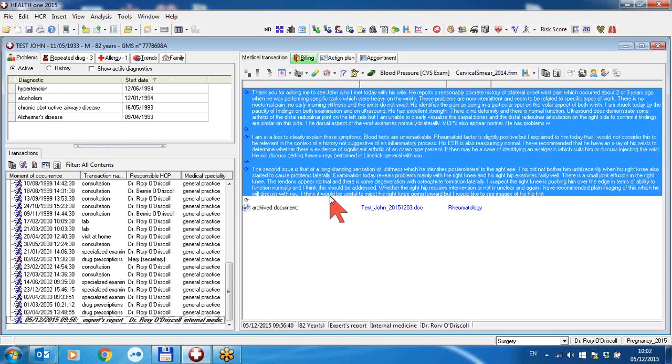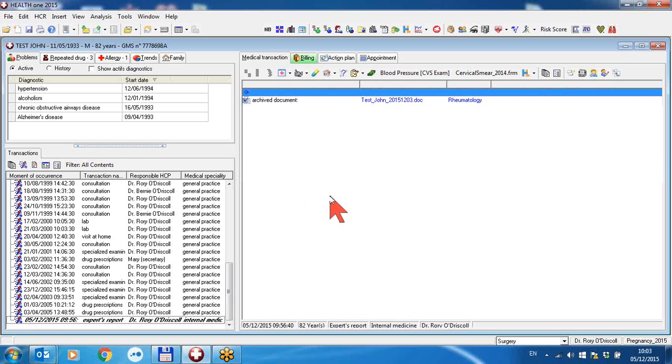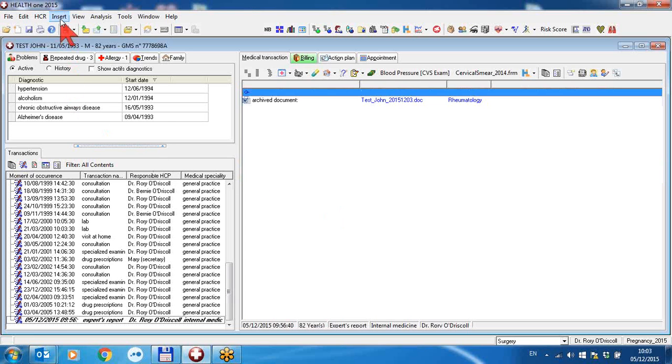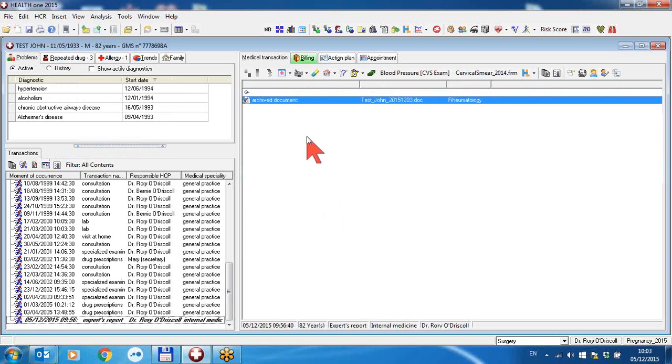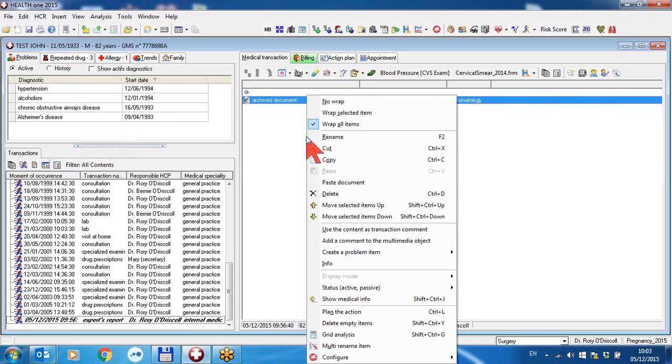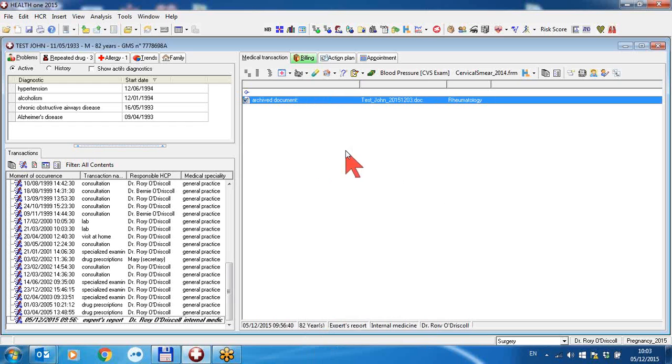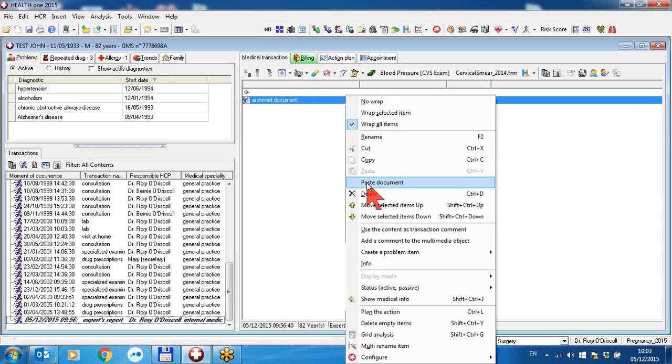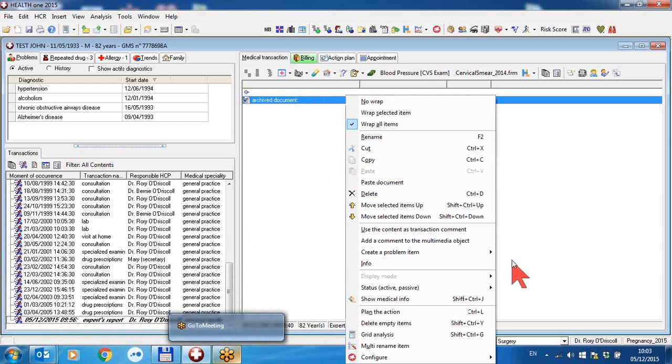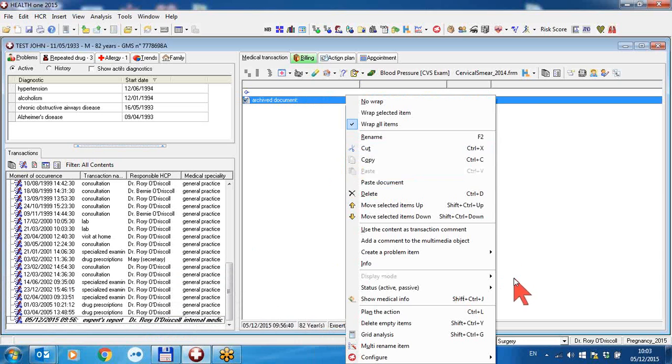So that's the feature. We right-click and we click paste document. Right-click in the transaction and paste document, having already copied the attachment from the email to the clipboard. Thank you, that's the end of this video.